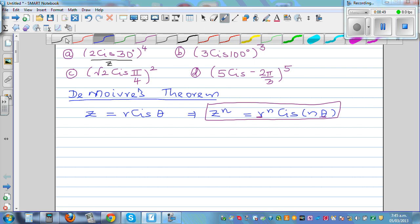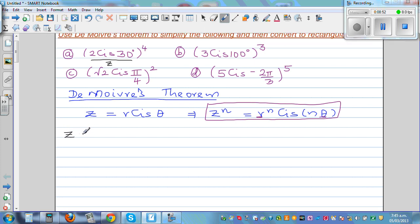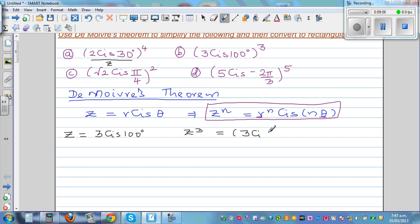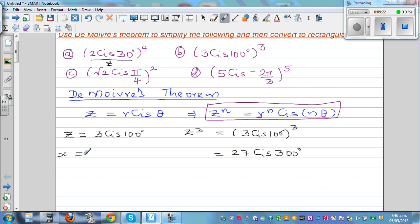For equation B, the same process. Z is 3 cis 100°, and you want to find Z cubed. So Z cubed is (3 cis 100°) raised to 3. Using De Moivre's theorem, this is 3 raised to 3 — which is 27 — cis 300°.